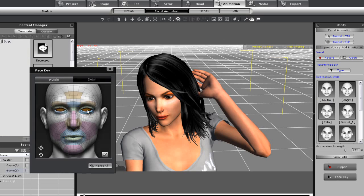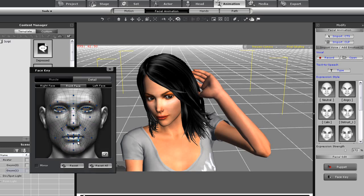I can also use the face key editor in the facial animation section to make subtle changes to my character's expression by using either muscle editing or facial detail editing. You can create a really specific expression using these tools.